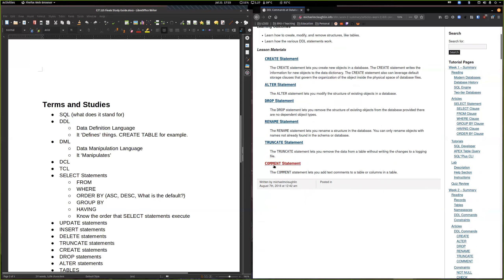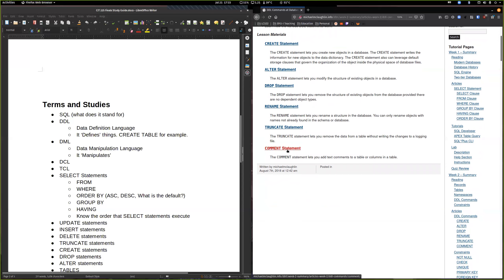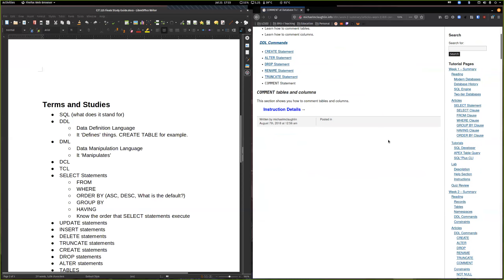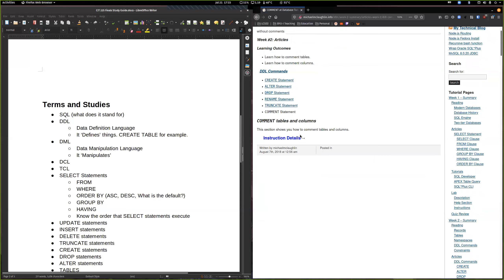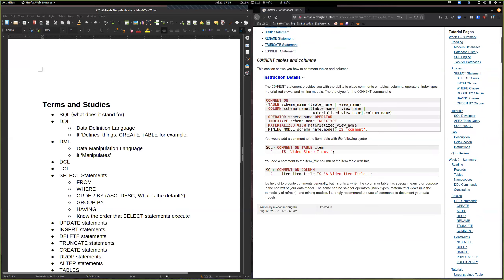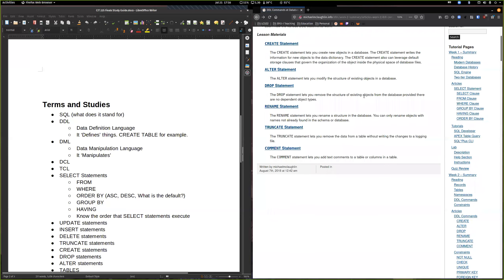COMMENT — I don't think you'll ever see a question on it, but it lets you add a comment stored with the table. For example, if we wanted to comment on a column like 'item_title', you can add a little note there so if someone's looking through later and doesn't know what you were referring to, there's a description for them.